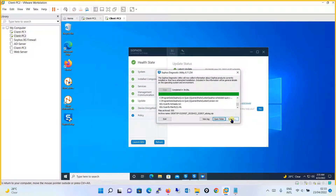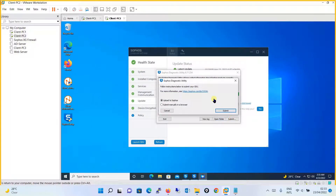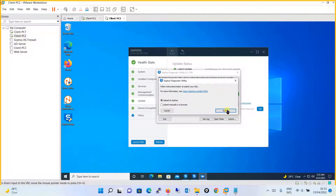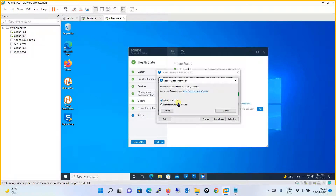Alternatively, if you have internet access on the machine, you can simply click the Submit button directly from here. It gives you the option to upload to Sophos or to submit manually in a browser. Either way works — you can click Submit and it will be uploaded to Sophos, or check Submit Manually in a Browser and it will open the browser for you to submit the case manually.